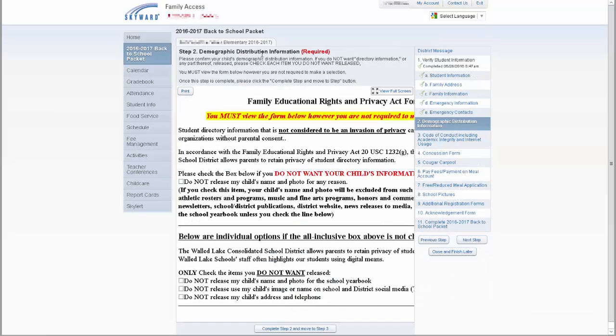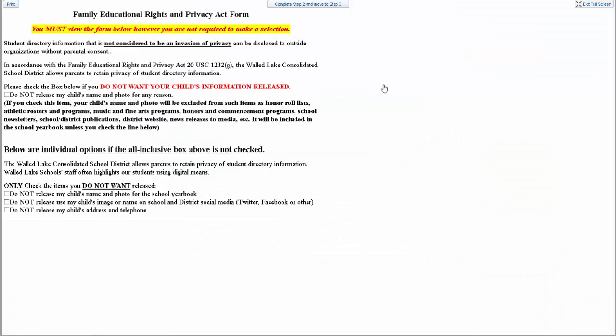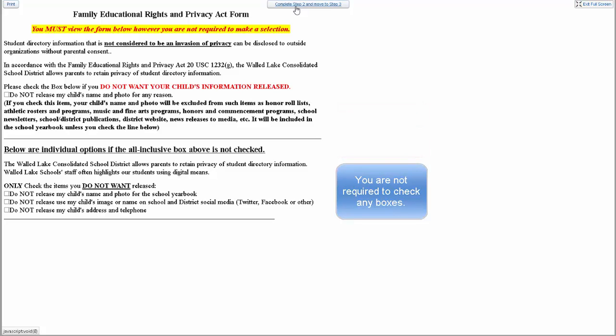Step 2 is the Demographic Distribution Information Form, the FERPA form. To view the entire document, click on the View Full Screen button at the top right of the window. If there is directory information or any part thereof that you do not want released, please check the corresponding boxes. You are required to view this form, but not required to make any selections. Please read this document carefully, as it only needs to be completed if you do not want your information included. Once finished, click on the Click on Complete Step 2 and move to Step 3 button at the top right to continue.